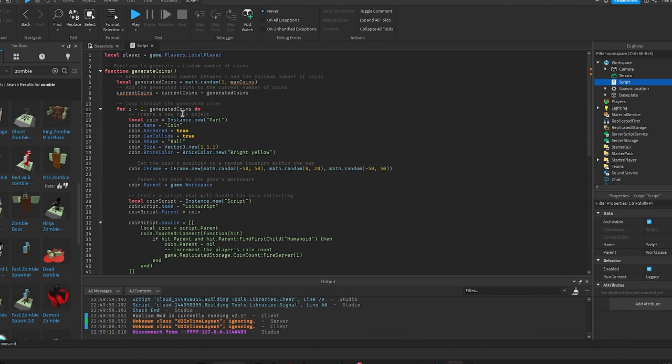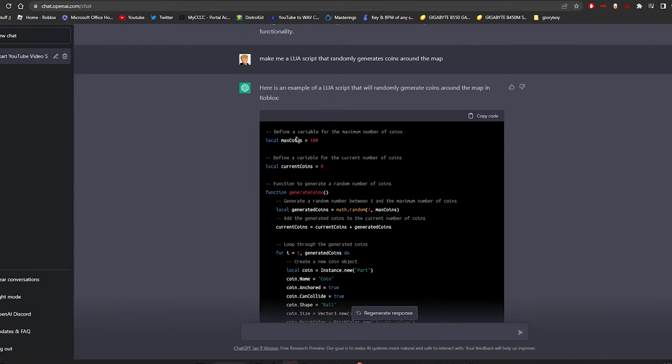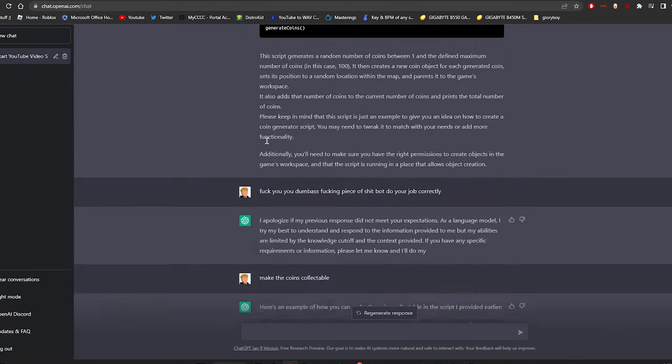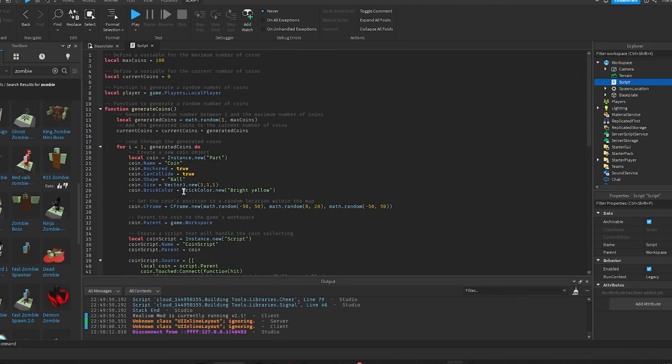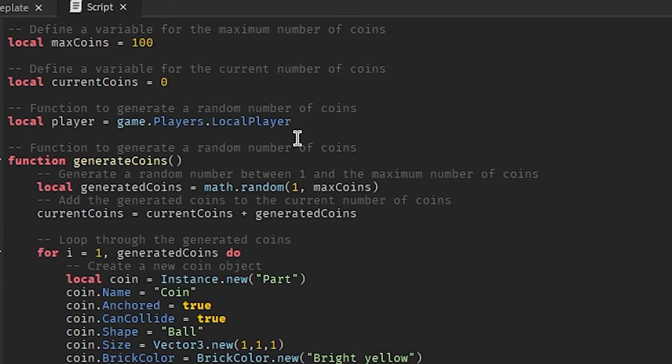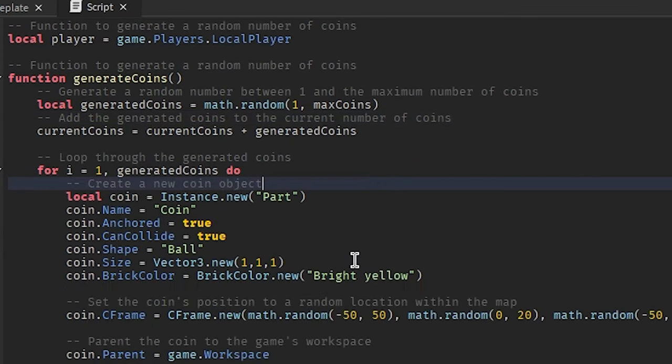All right, paste this back in there. Oh I see an error, gotta put local in there, dumbass bot. See, this bot doesn't know shit. Oh I was supposed to add it on to the script I guess. All right, there we go, that's better. It actually gives you full comments for every line of code. Dude that's actually crazy.